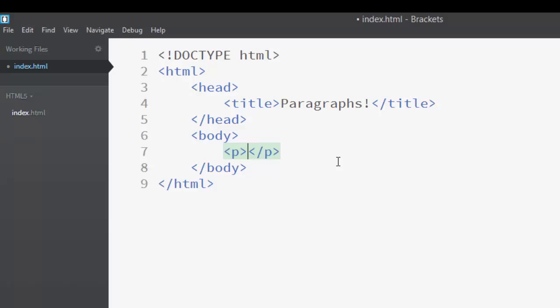The P tag is a pair element, so it has an opening and a closing tag.